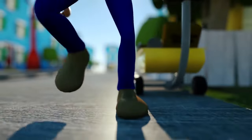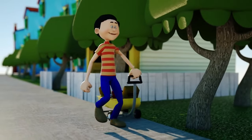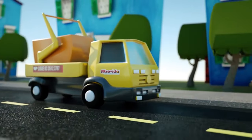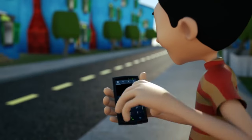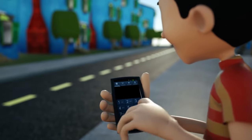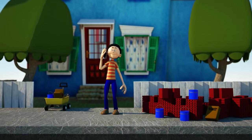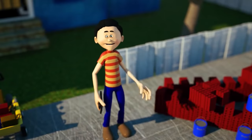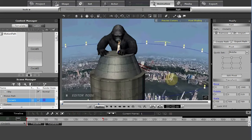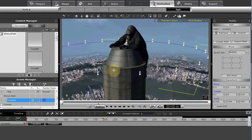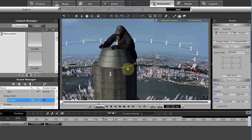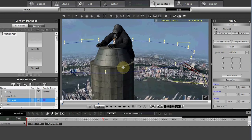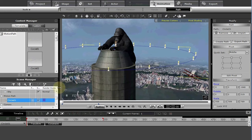In 2009, iClone 4.0 introduced advanced physics simulation, enabling more realistic character movements and interactions with environments. The release of iClone 5.0 in 2011 marked a pivotal moment for the software as it added kinetic motion capture, allowing real-world movements to be applied to animated characters. iClone 6.0, released in 2015, enhanced real-time rendering capabilities and integrated the Indigo Renderer plugin.